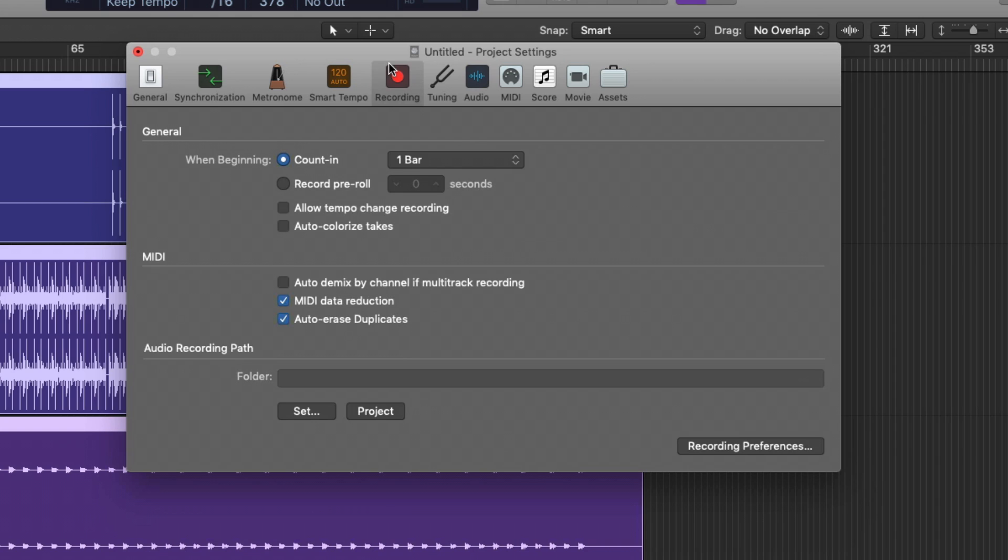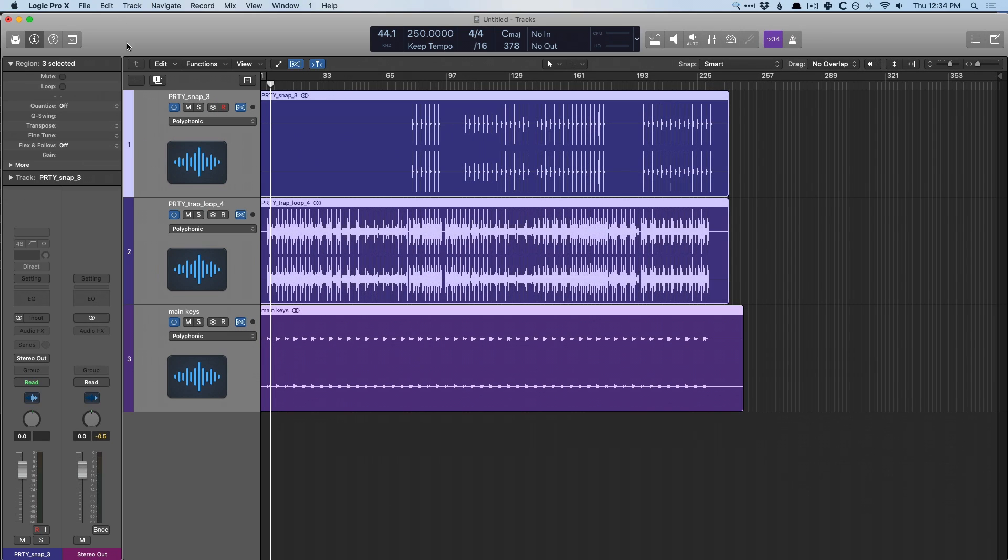For example, under recording, I often like to auto colorize takes. So if we use a take folder, and we record three, four, 10 takes, I like each take in the take folder to be a different color, so I can easily tell the difference between the different takes.